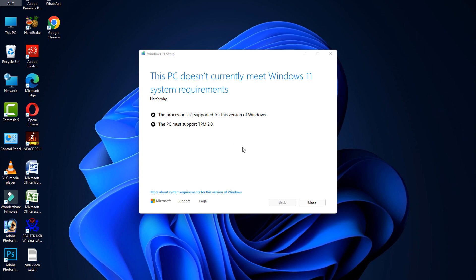Now you can see in my case, my PC does not currently meet Windows 11 system requirements. If your computer meets Windows 11 requirements, then it's automatically installed and will restart your computer. After doing this, your problem is fixed.